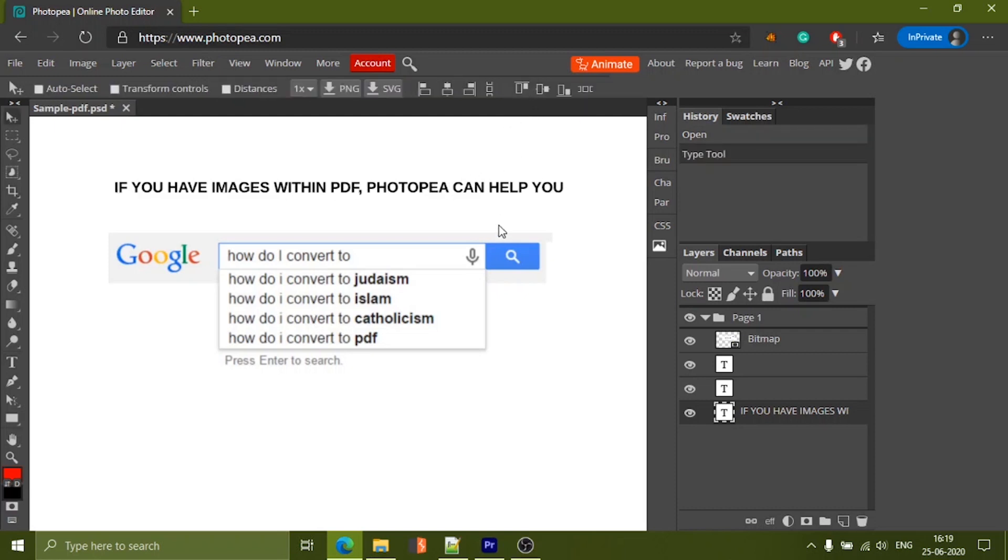If there are any images within the PDF, you can edit pictures, those also like you edit pictures in Photoshop.